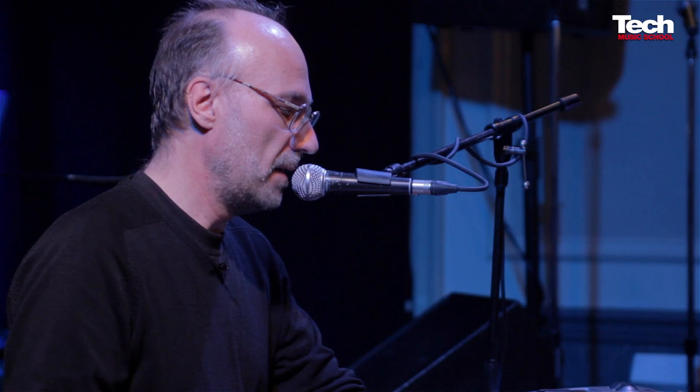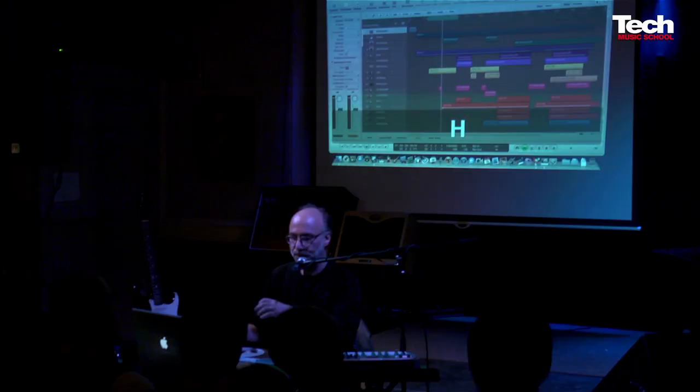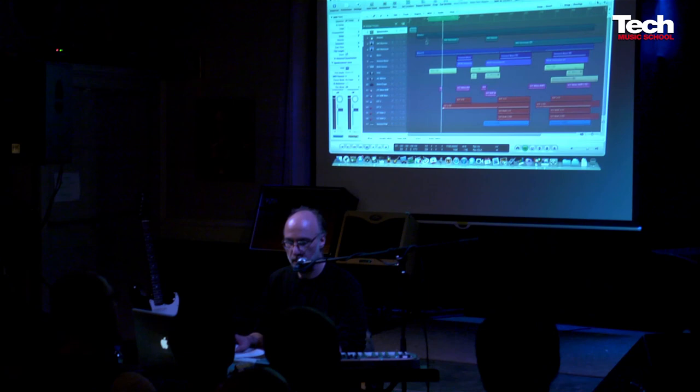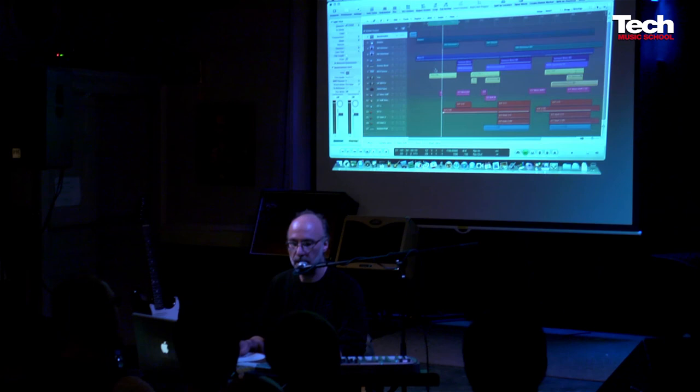I want to talk to you a little bit about flex time, so let's go straight to it and have a look. This is a demo from the Apple certification training materials — let's play a little bit of it.